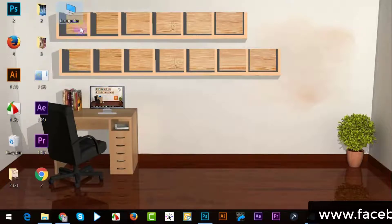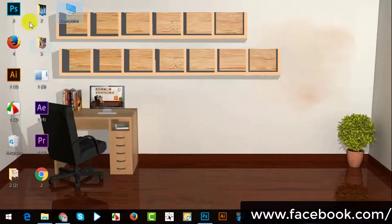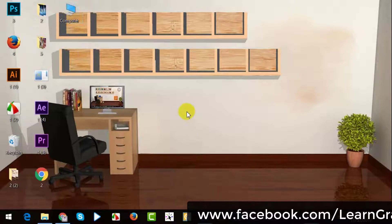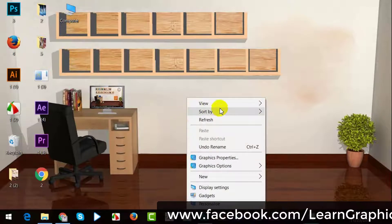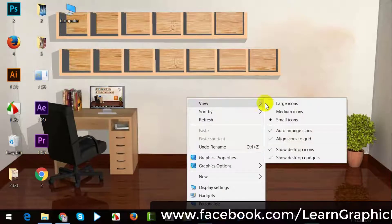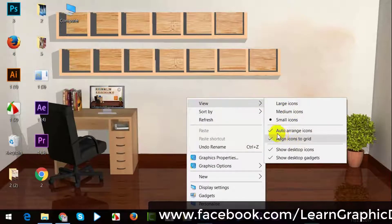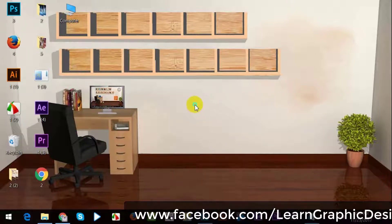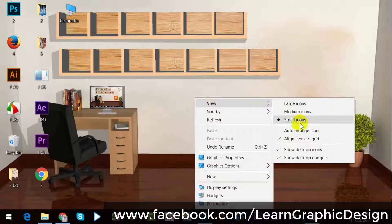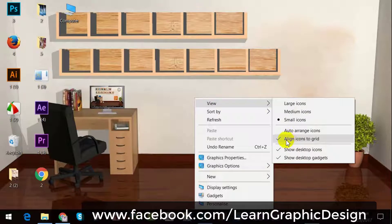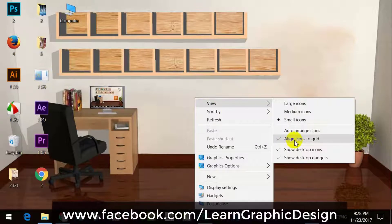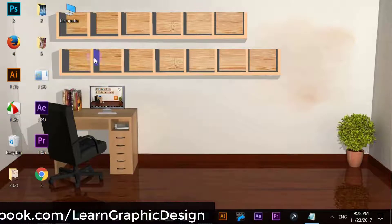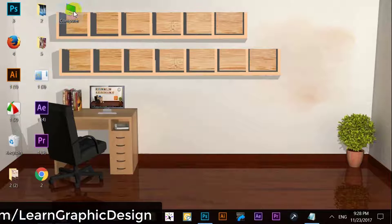I will add the wallpaper and add the name. To do so, right-click, then click View. Check the auto arrange icons option. Put it over the view, align icons, and take it out of the total grid.